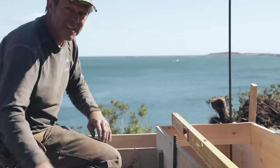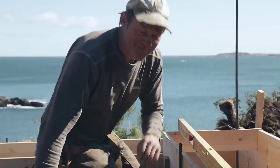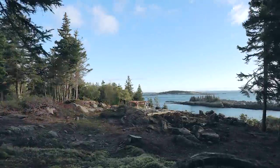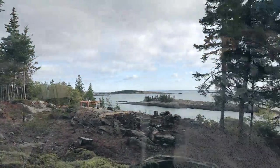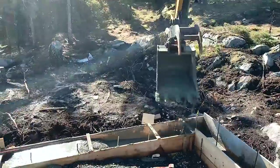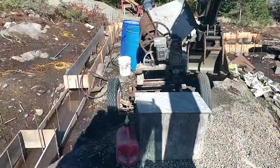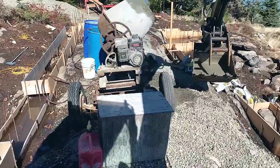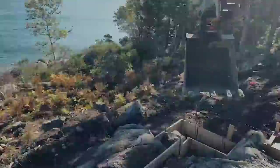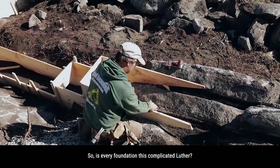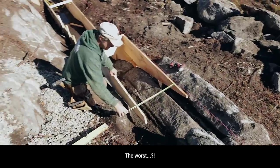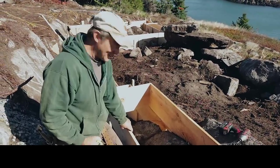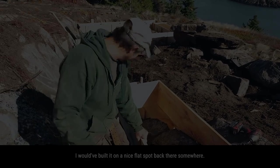Your office has the best view, man. It does, every day, until the winter time. Not so warm then, no. So is every foundation this complicated, Luther? No. This is the worst one. One of the locals said this is the worst place to build. I would have built it on a nice flat spot back there. Oh my god.